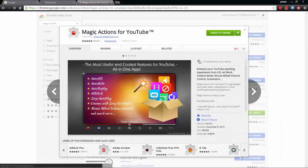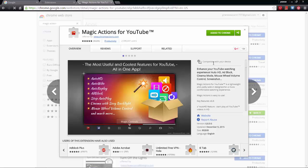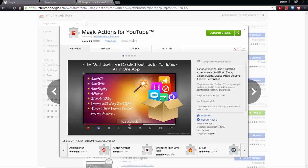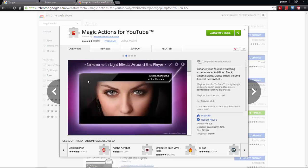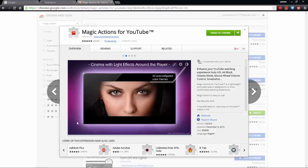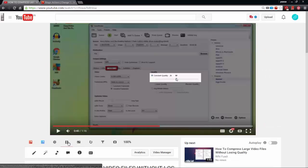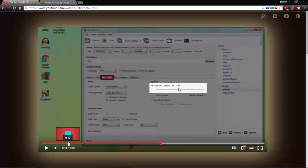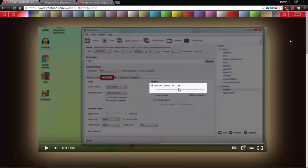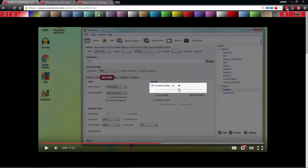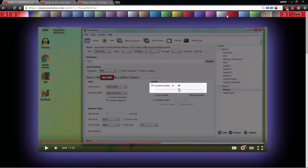The next one on the list is Magic Action for YouTube. It has a cinema background mode which gives a nice effect. There are also some buttons like cinema mode, and you can take a snapshot. In cinema mode you can change colors for a nice background to grab your attention.